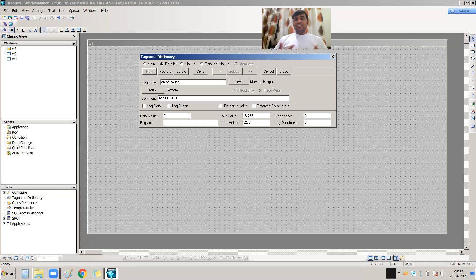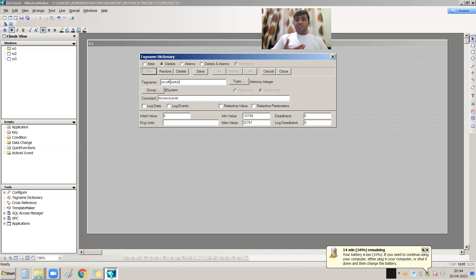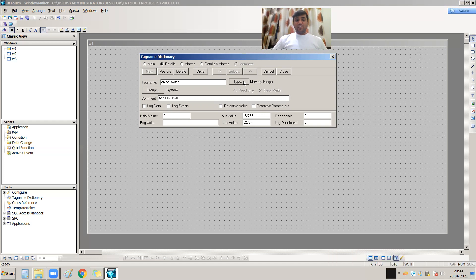What will be the data type of that switch? A switch is digital, so the data type will be Memory Discrete. It should not be integer or real — it should be discrete, because a switch has a boolean data type. Boolean means digital.